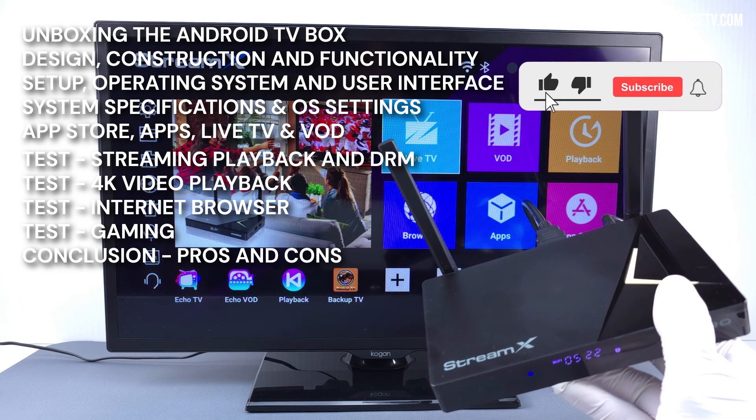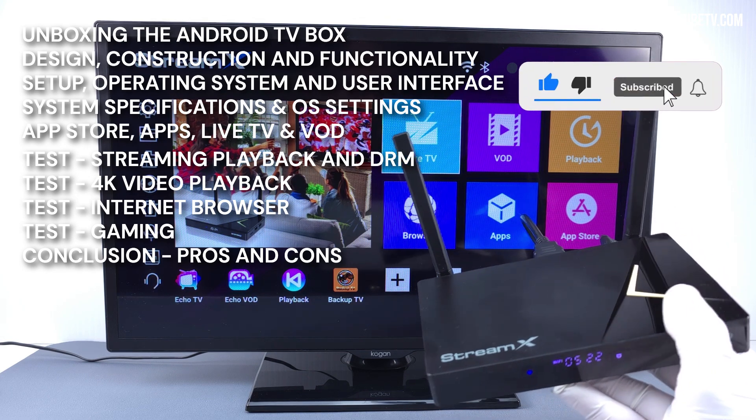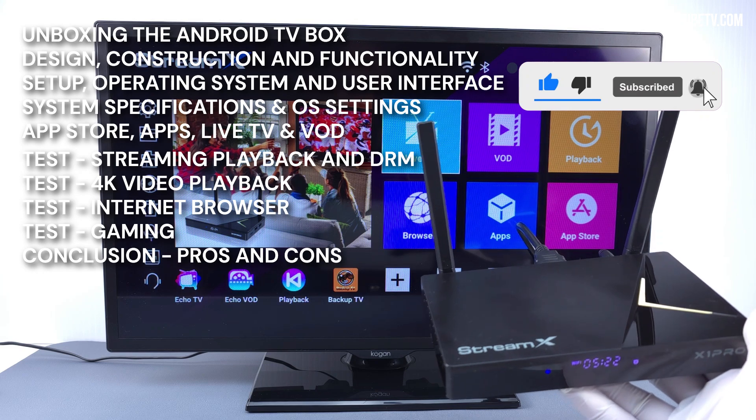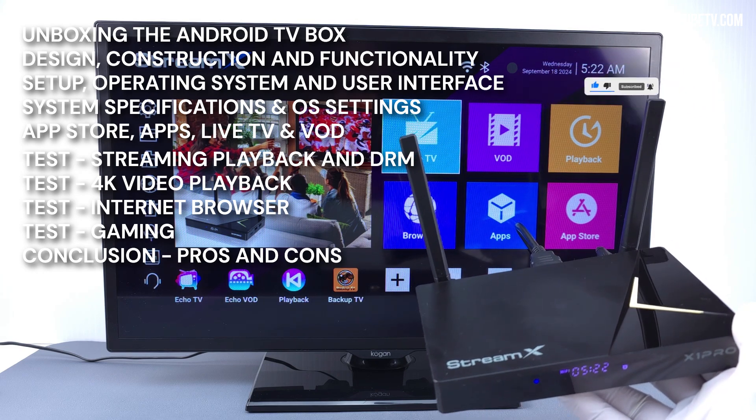If you're new to this channel and interested in detailed tech and gadget reviews, you can follow this channel for future technology content.